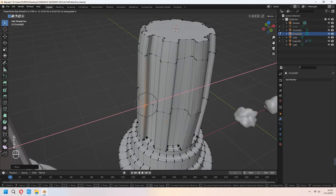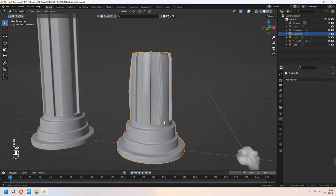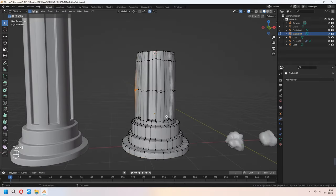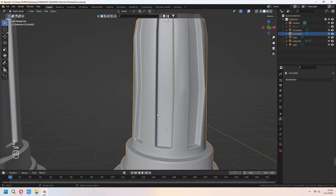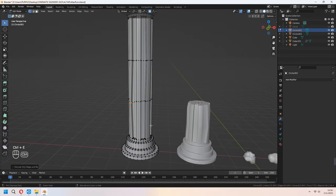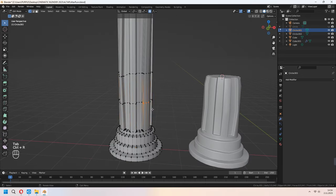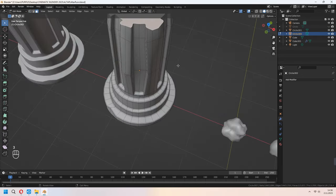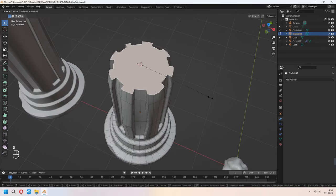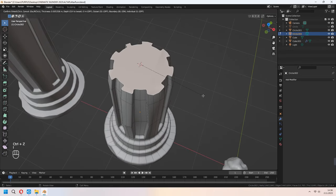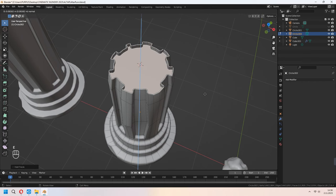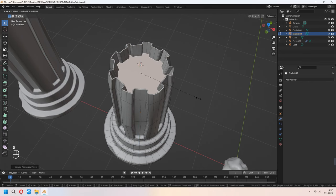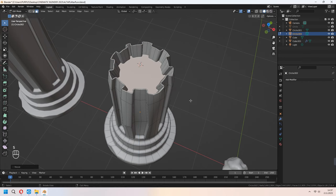It will look good — you don't have to give too much extra damage because we will add a good texture for them. Make the same thing for the taller pillar. Now select the top face, press I to inset, E to extrude down, and S to scale — we will add some fire in it.